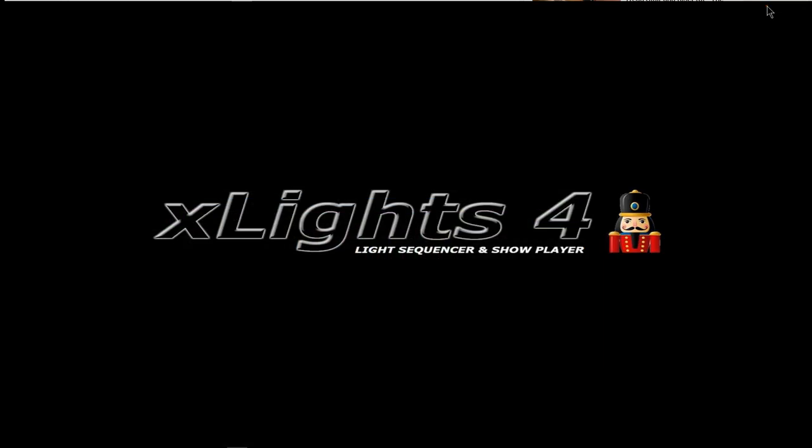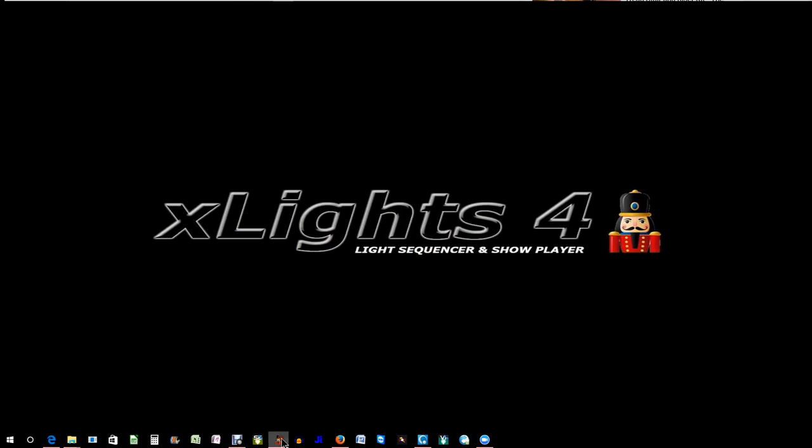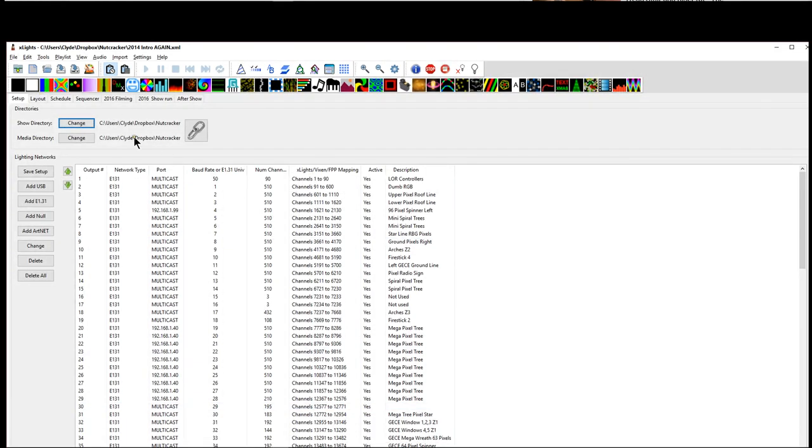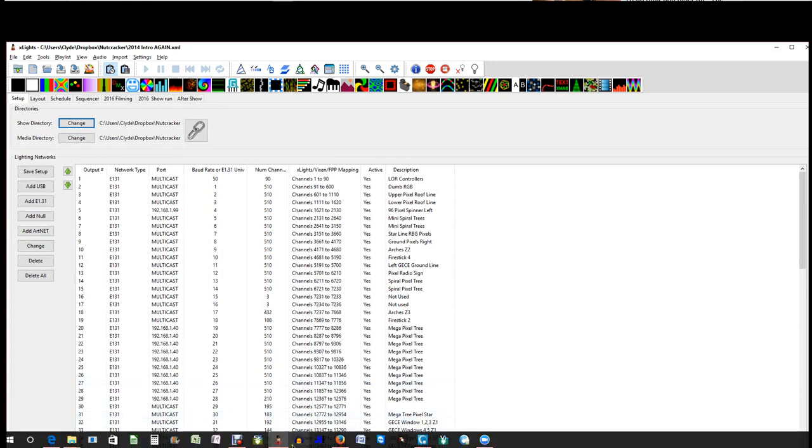So with that being said, today's video is on Xlights and what I want to talk about today is the challenge of running your sequences in Xlights, actually not running them, but continuing to do the work in multiple computers.